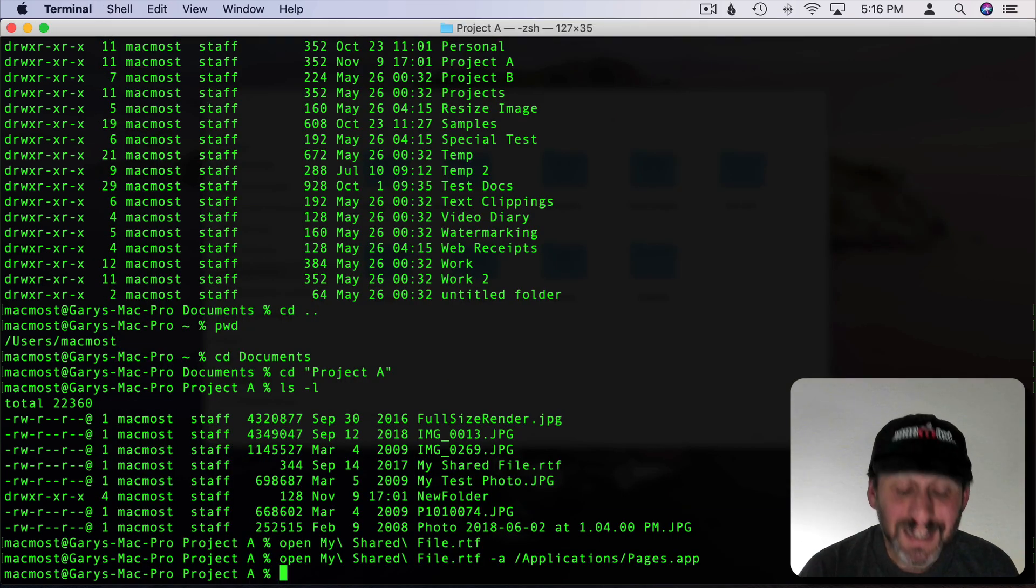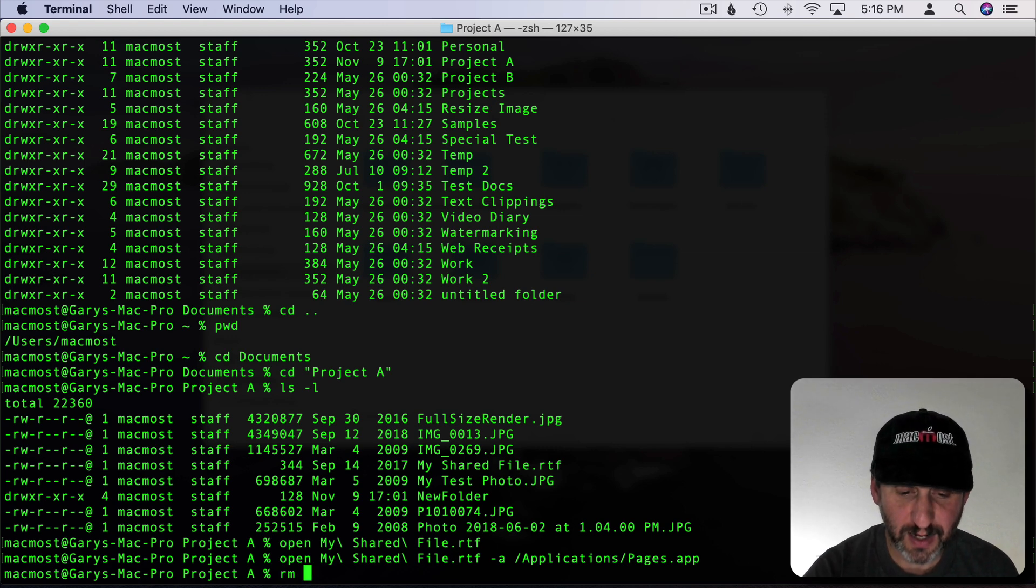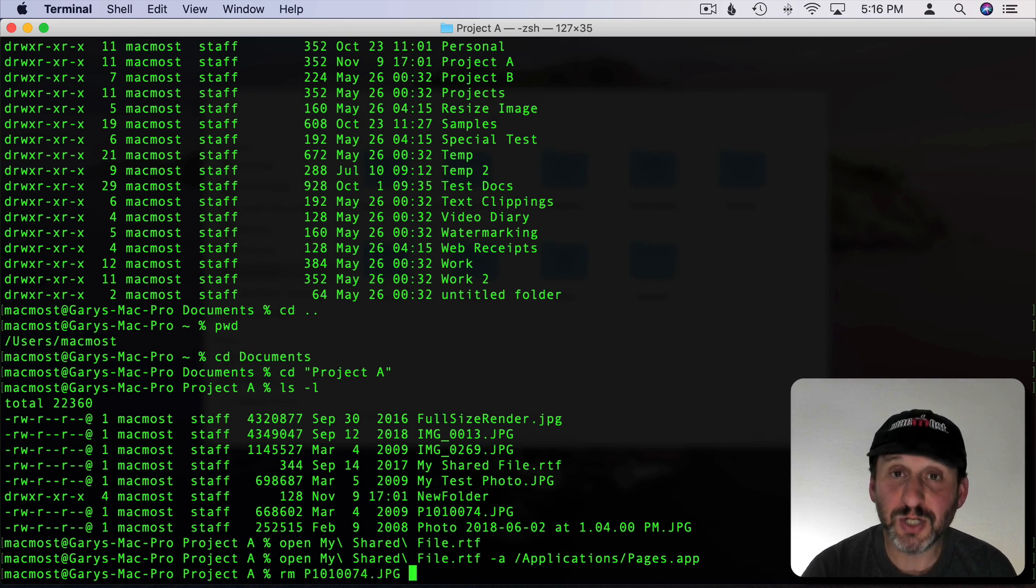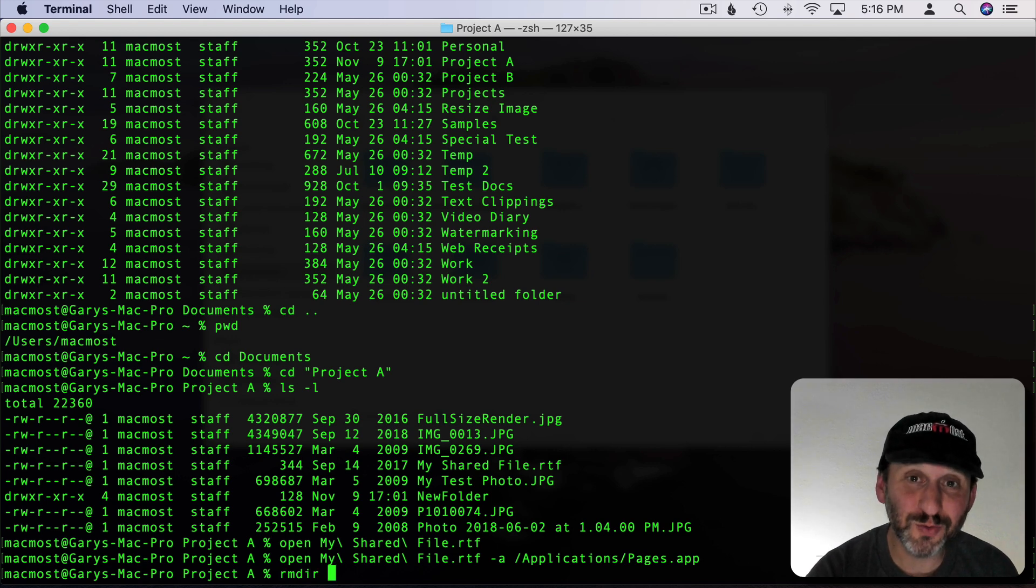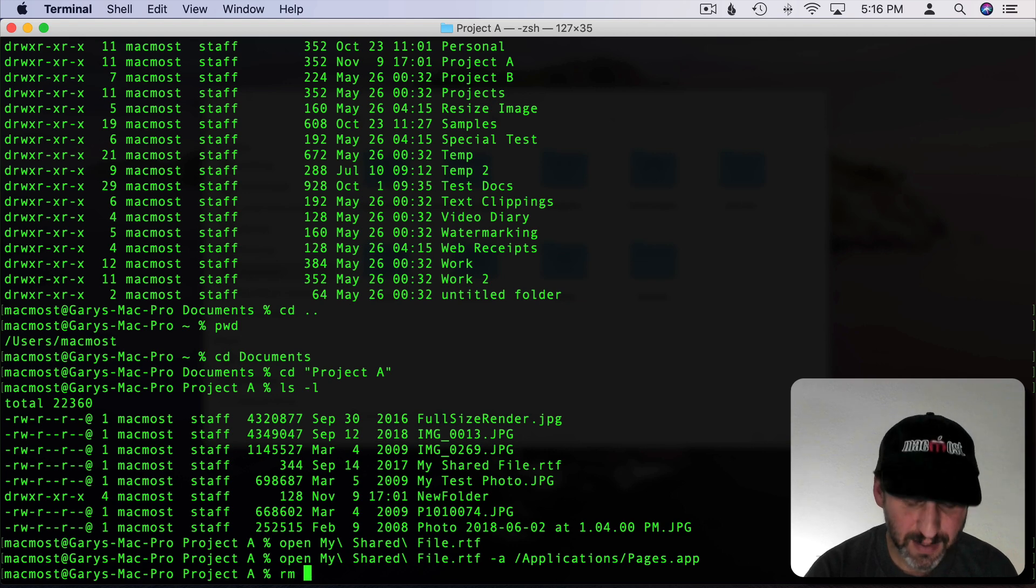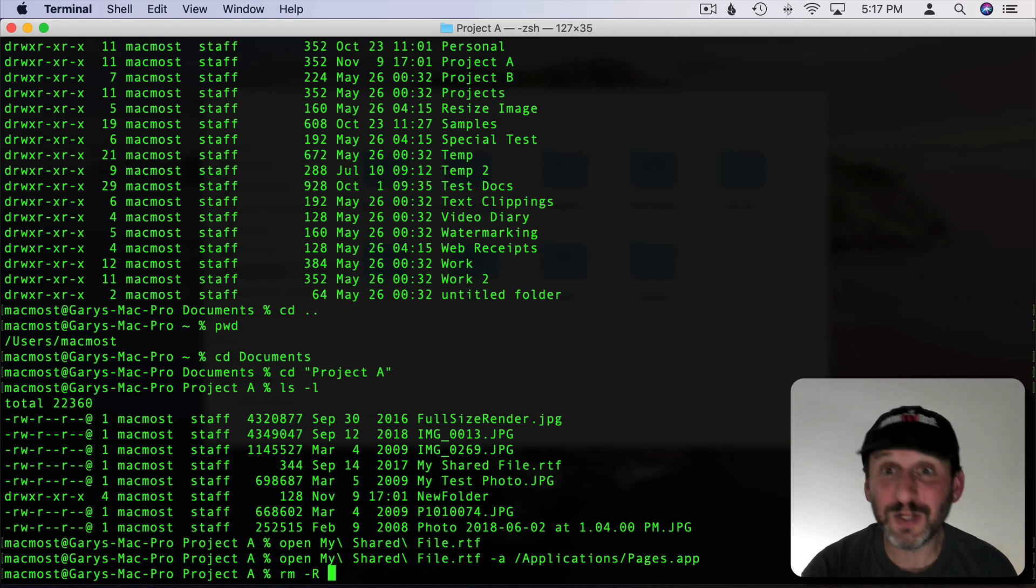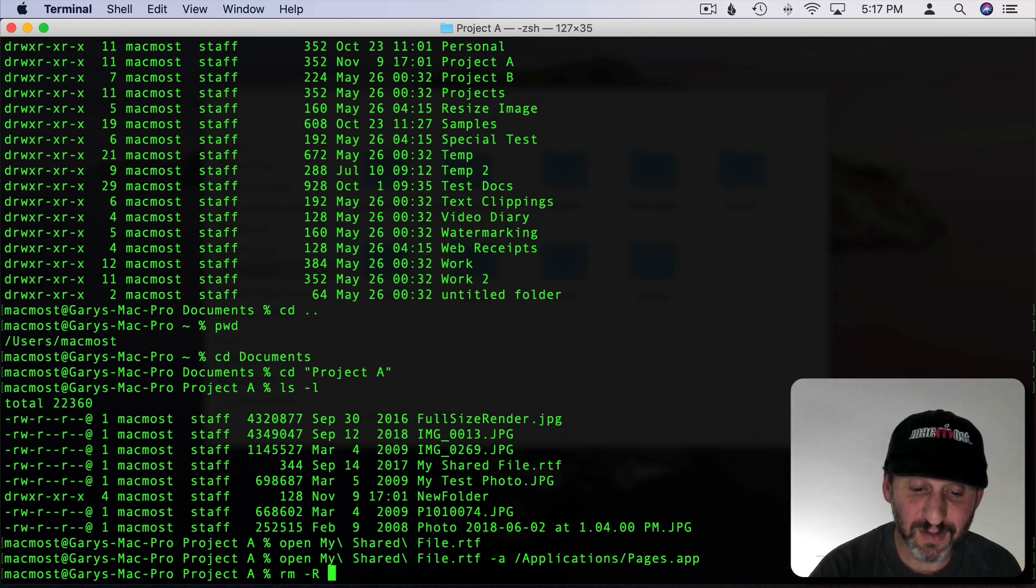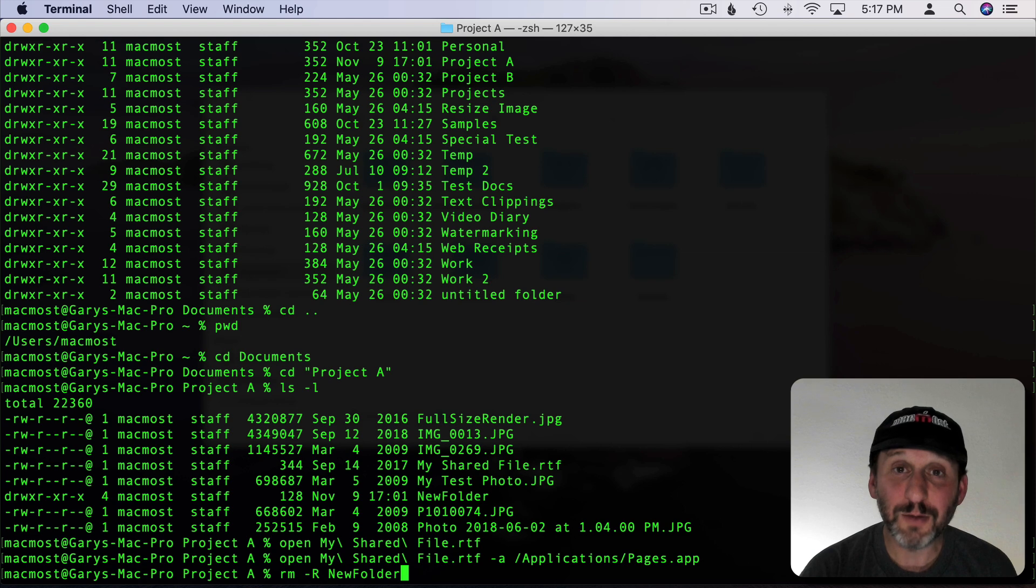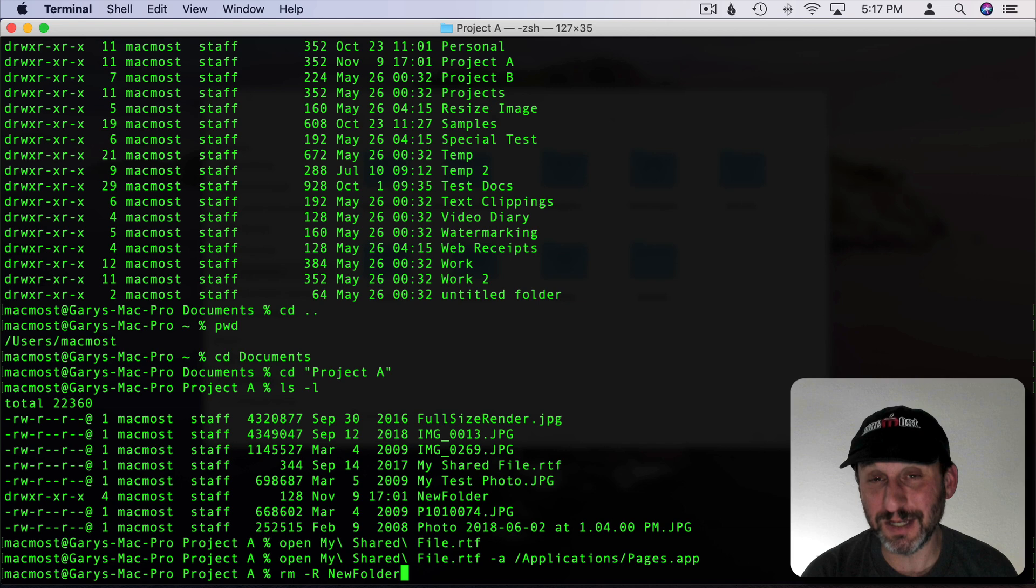If I want to delete a file I use the RM command to remove a file. So I can do RM and I can start typing the command, like I can say this image here. If you want to remove a folder you can do RMDIR, but that only works if the folder is empty. Otherwise you need to use RM and then dash and then capital R which means recursively look inside that folder and delete everything in there. Then give it the name of the folder like New Folder. It will delete all the contents of the folder and the folder. Of course it's a very dangerous command just as deleting something in the Finder is dangerous.